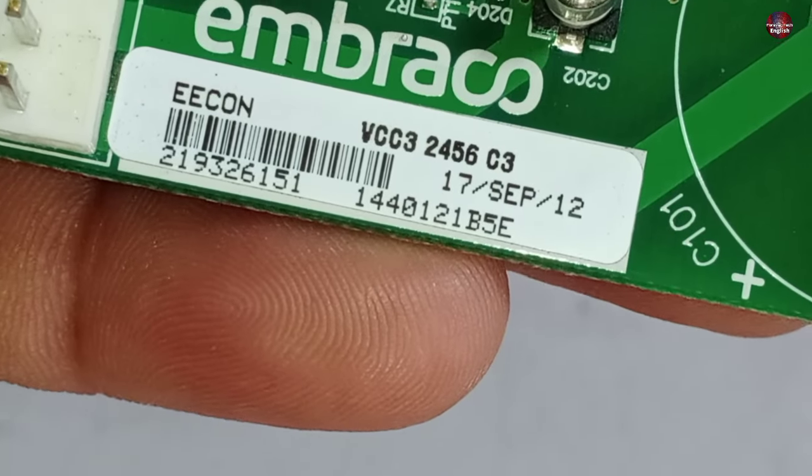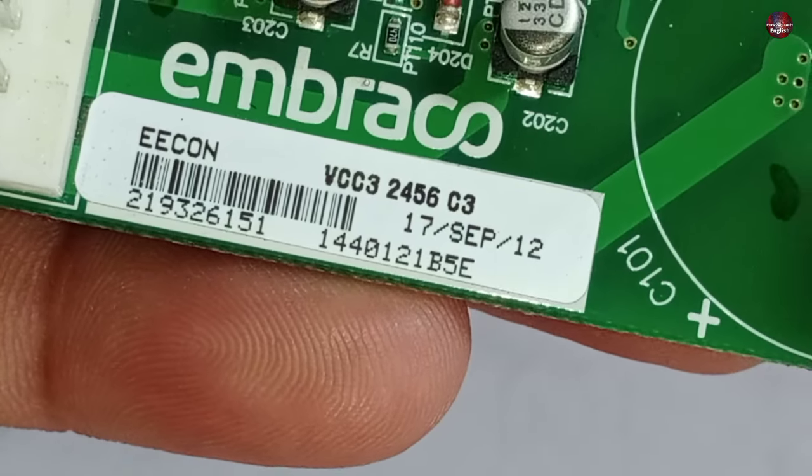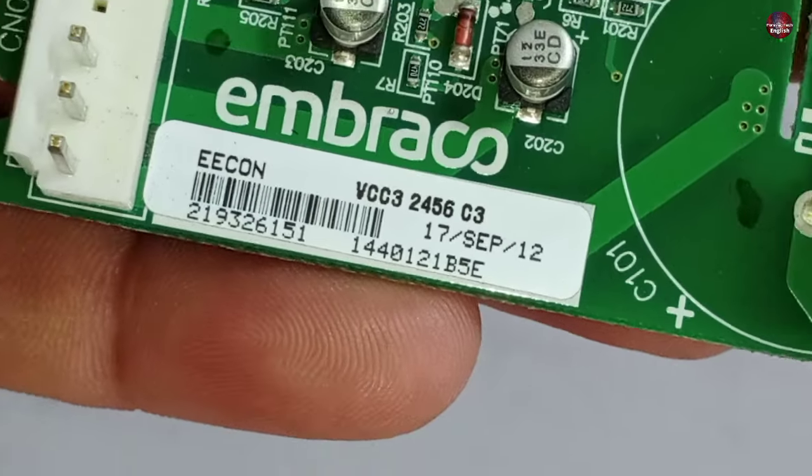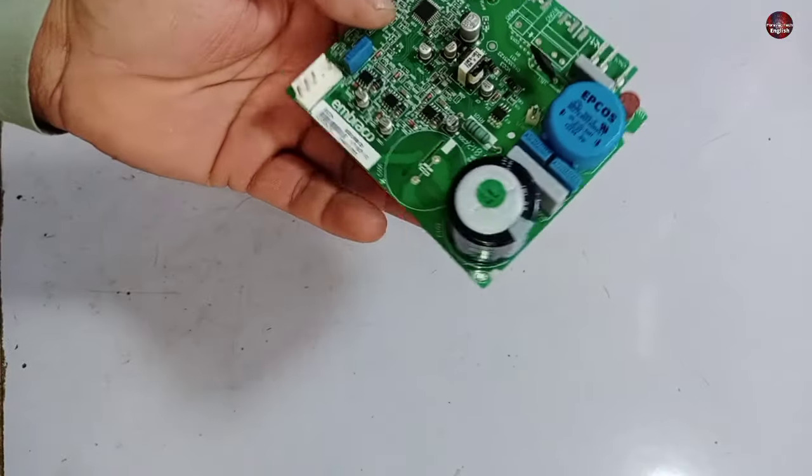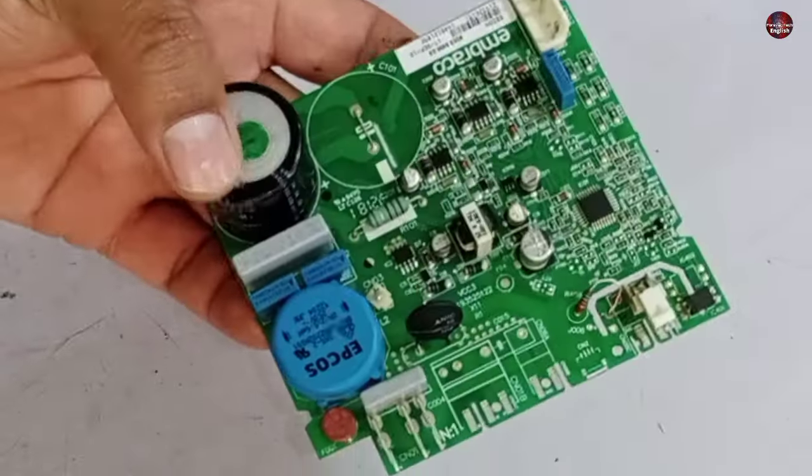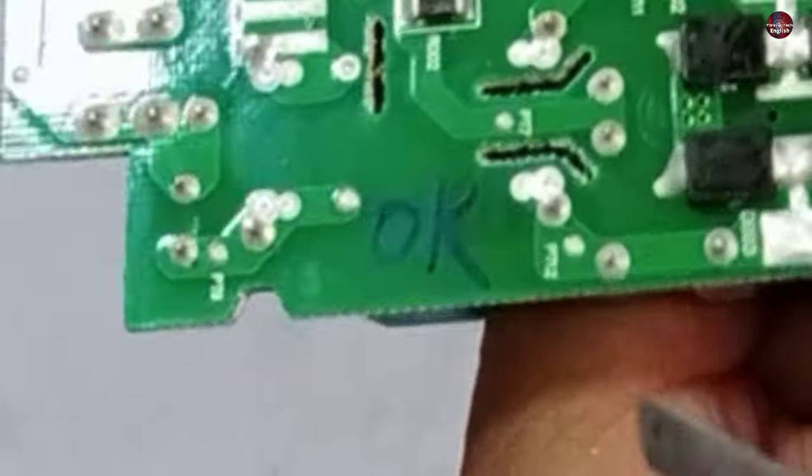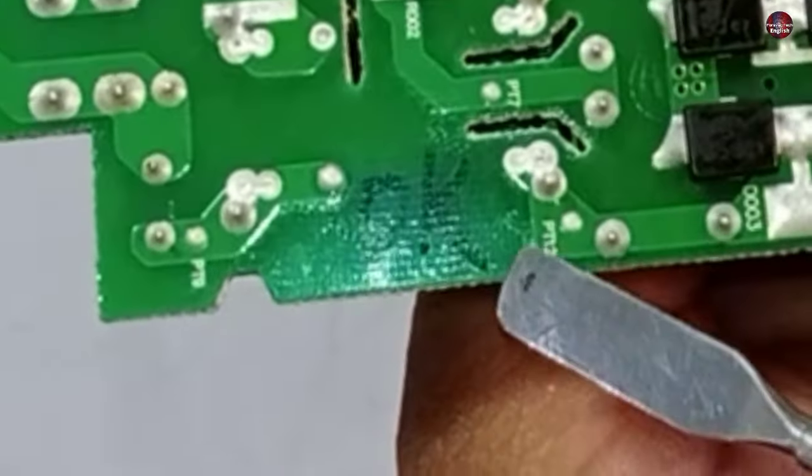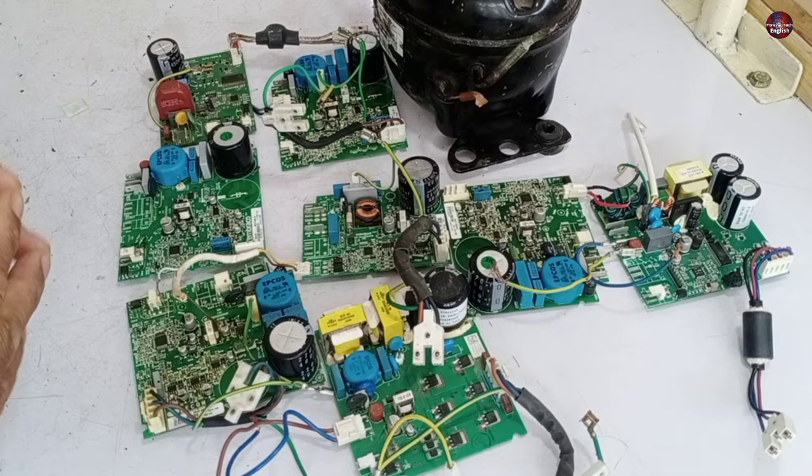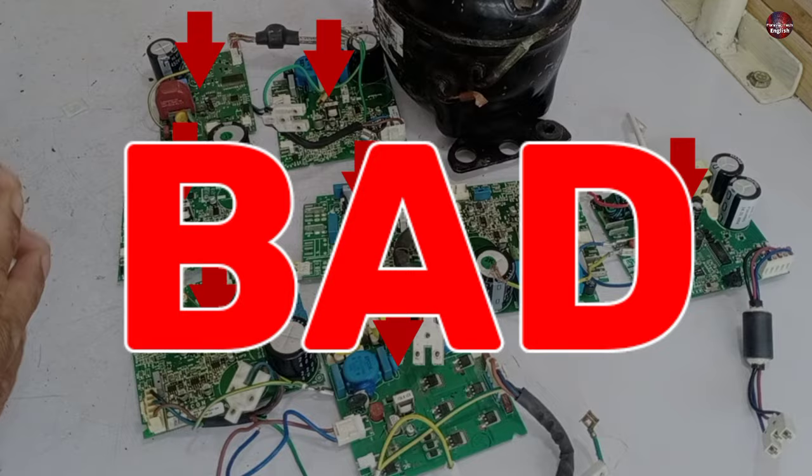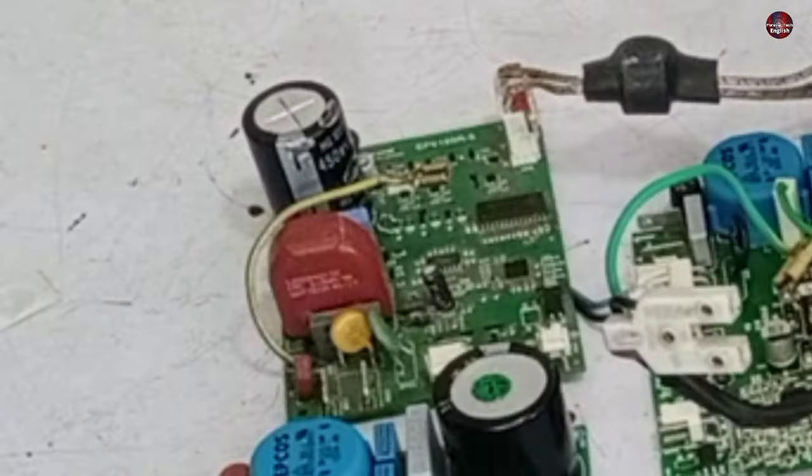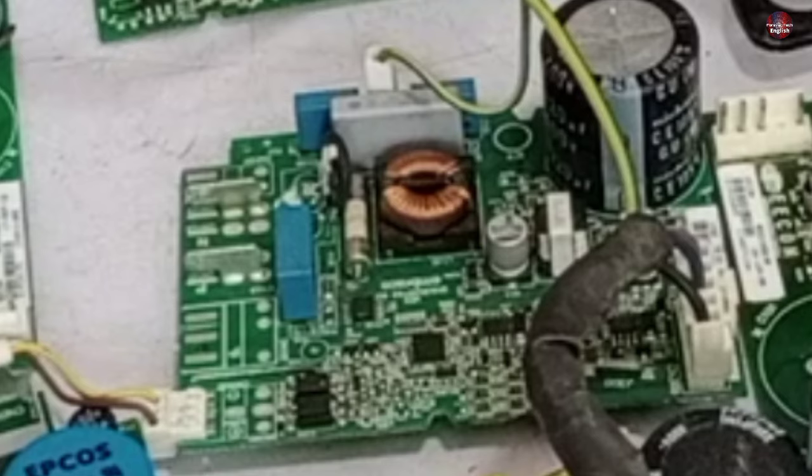You can see that VCC32456C3 is written on the circuit board. This circuit board is working fine. I have written ok on it with a marker. The rest of the 7 circuit boards are bad. I will fix them turn wise.